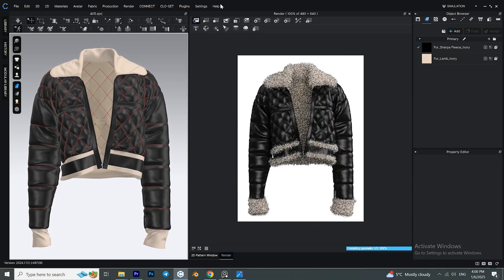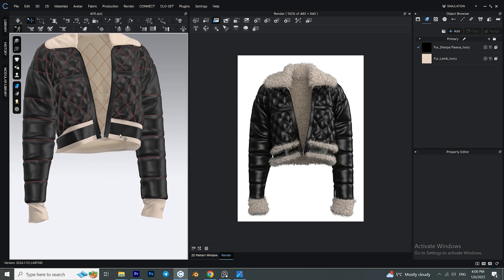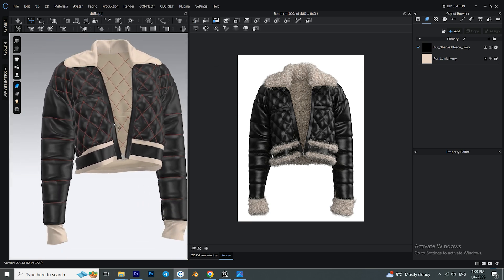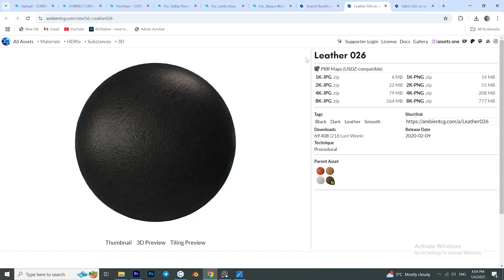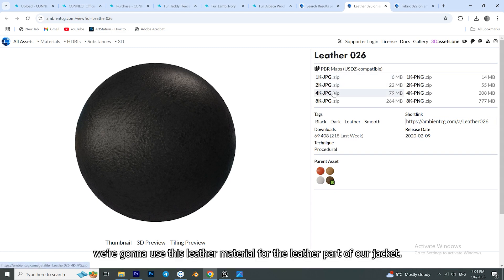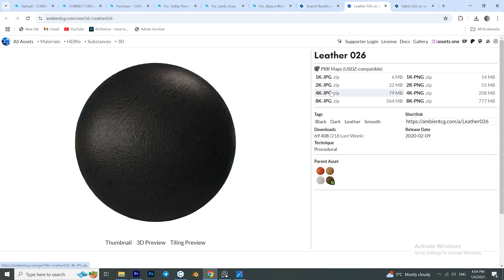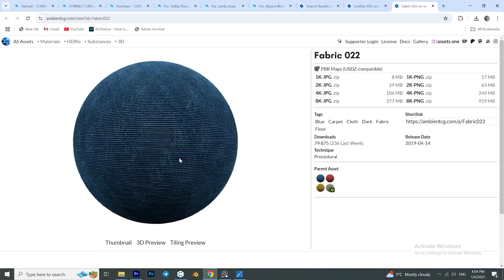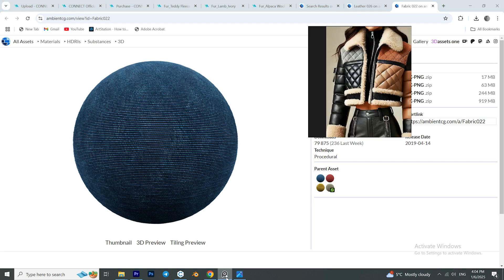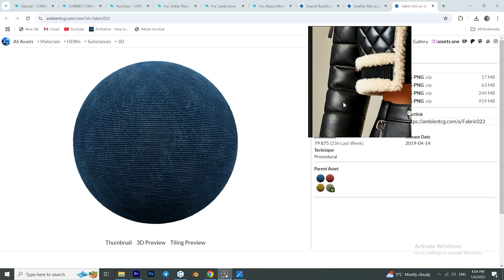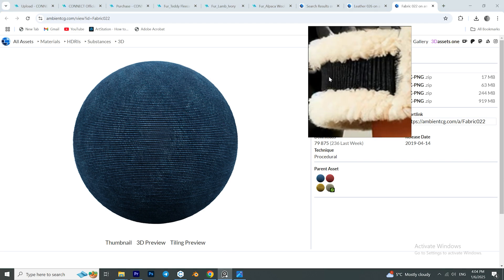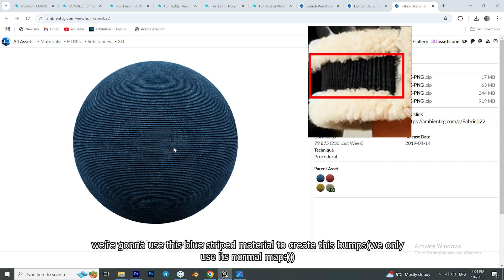The 3D modeling is almost done, but there are always things we can do to make the results better. There is a website called AmbientCG which I'll link in the description — you can download free materials from there. 4K or even higher resolution materials might be too heavy on your PC, but lower resolution options are available as well. I'm going to download these two materials in 4K resolution.